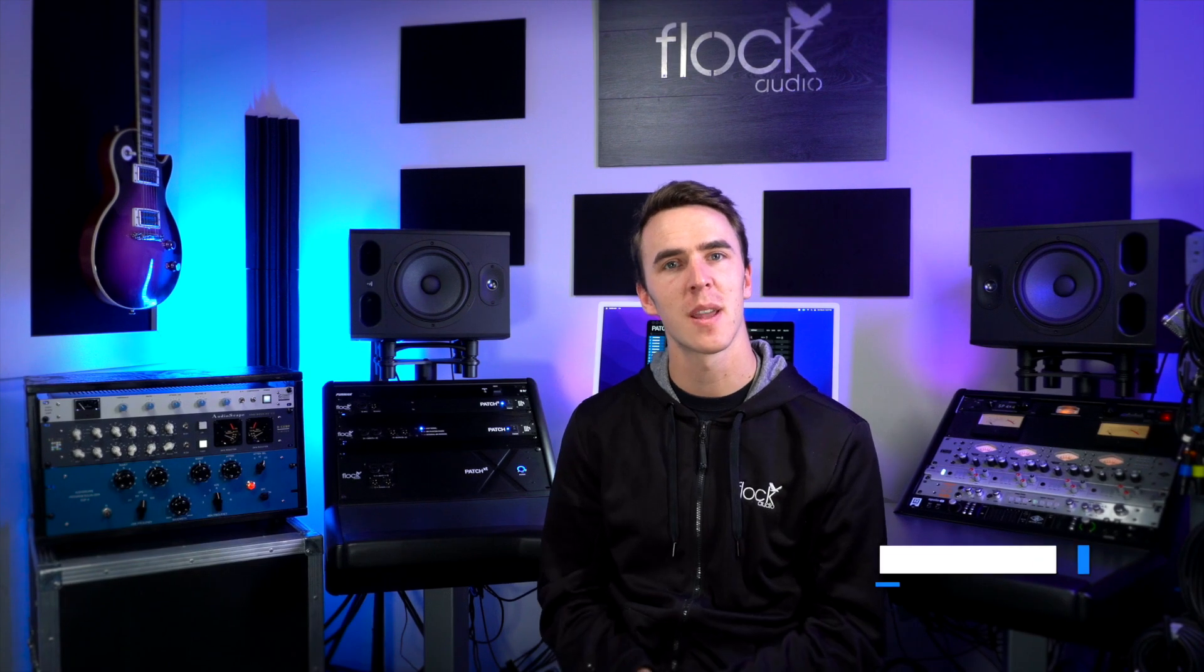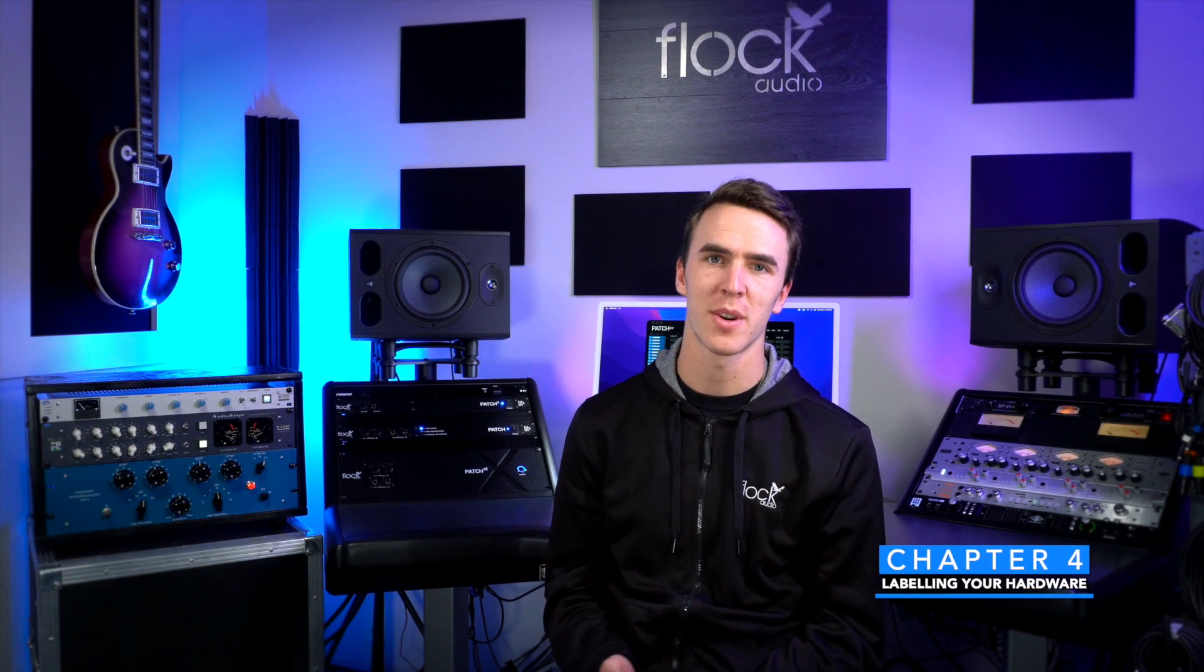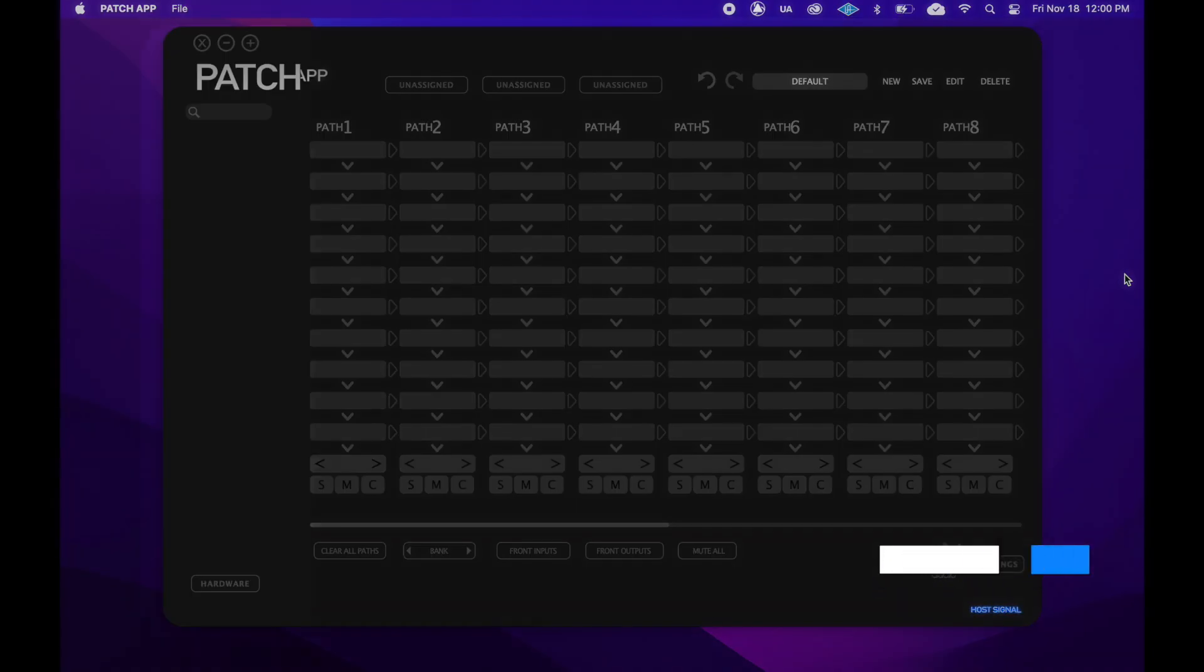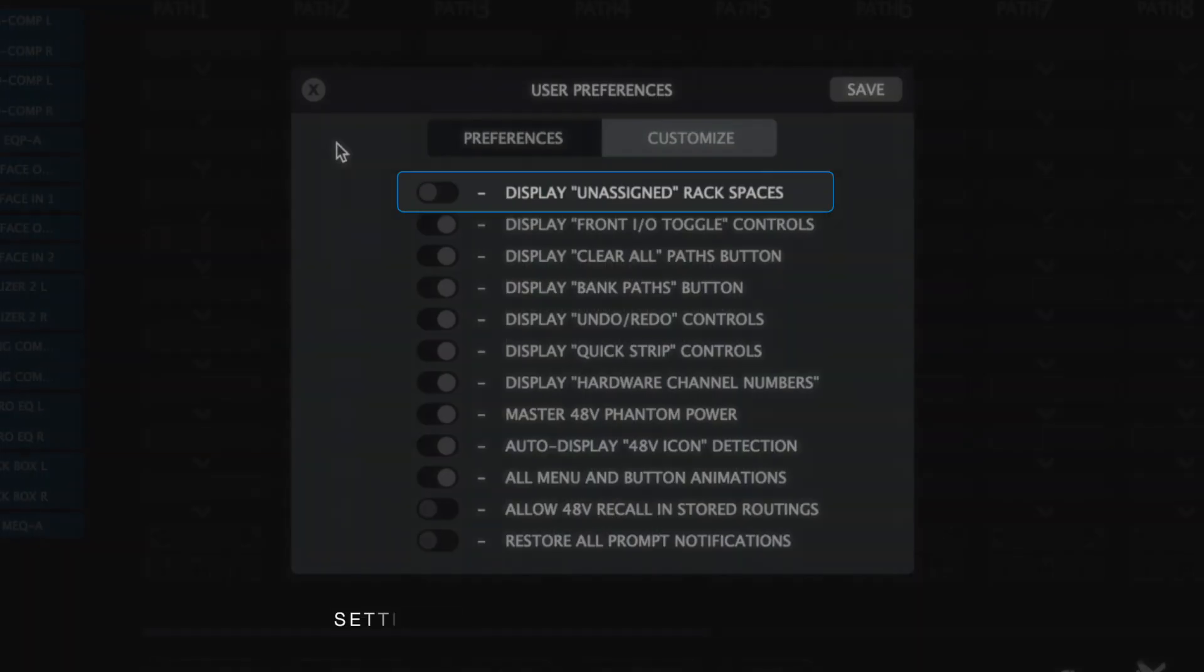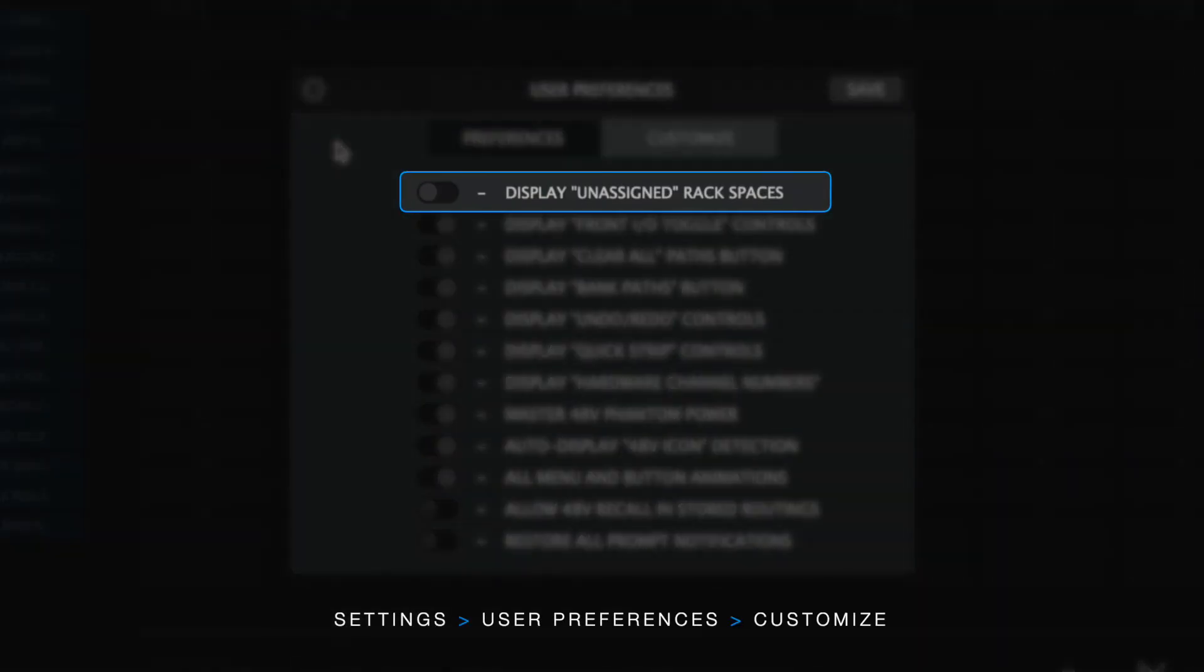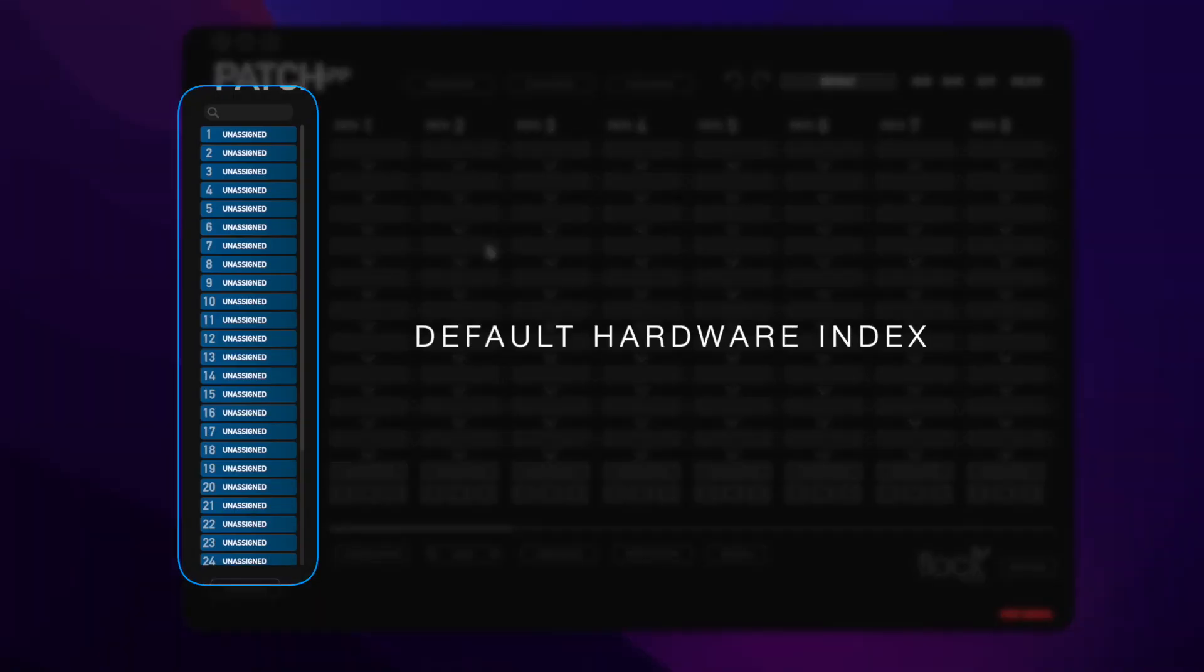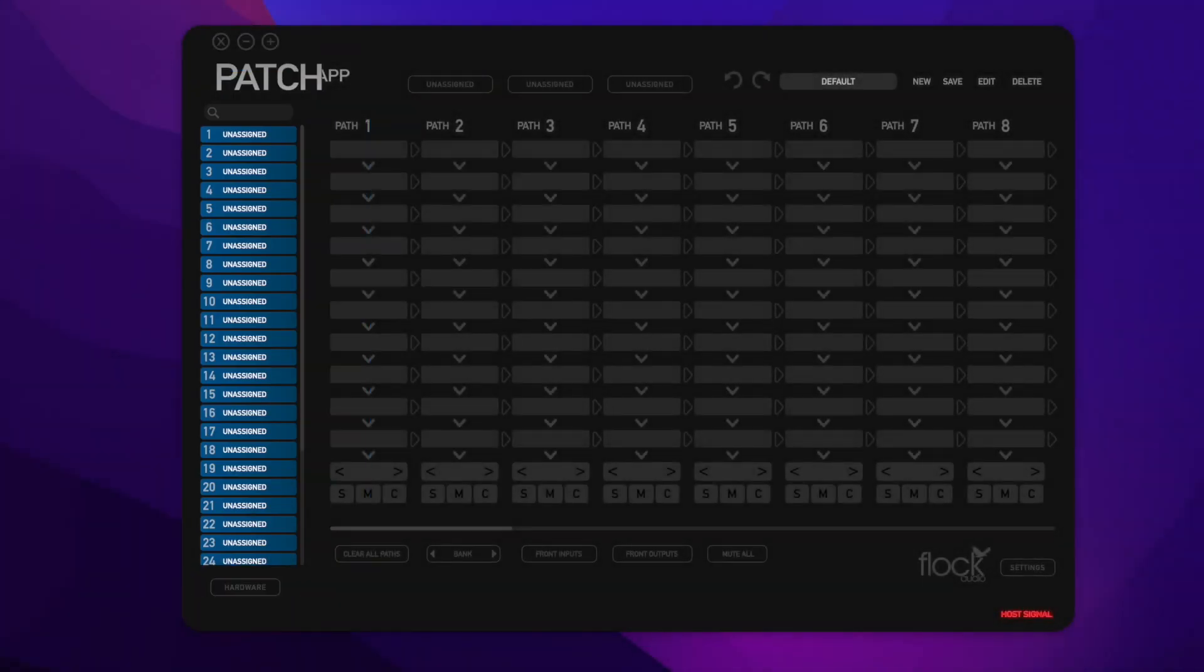Let's move on to labeling your analog hardware using your hardware setup template. The reason we don't see anything in our hardware index is that I've chosen to hide my unassigned rack spaces in the user customized menu. By default, they are set to show, so this will look slightly different for you when you first open the app.